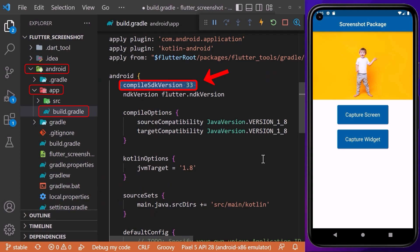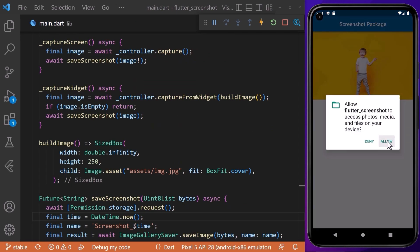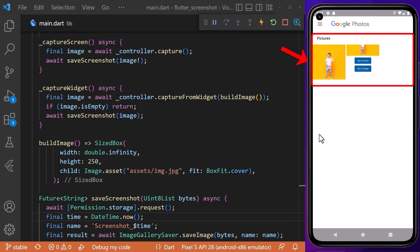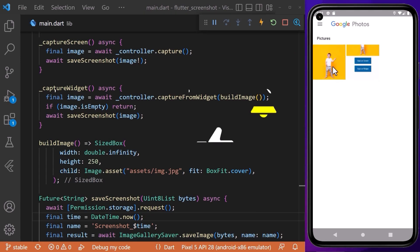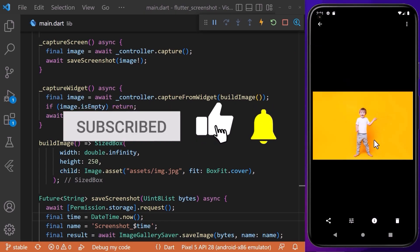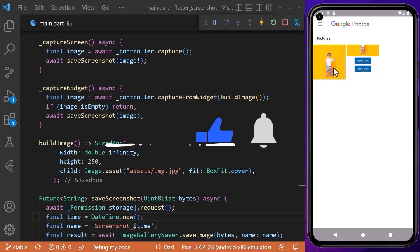Finally, when we click on the capture buttons, it captures and stores our screenshot inside our phone gallery. That's how we can use the screenshot package in our Flutter applications to capture specific widgets and the entire screen easily.